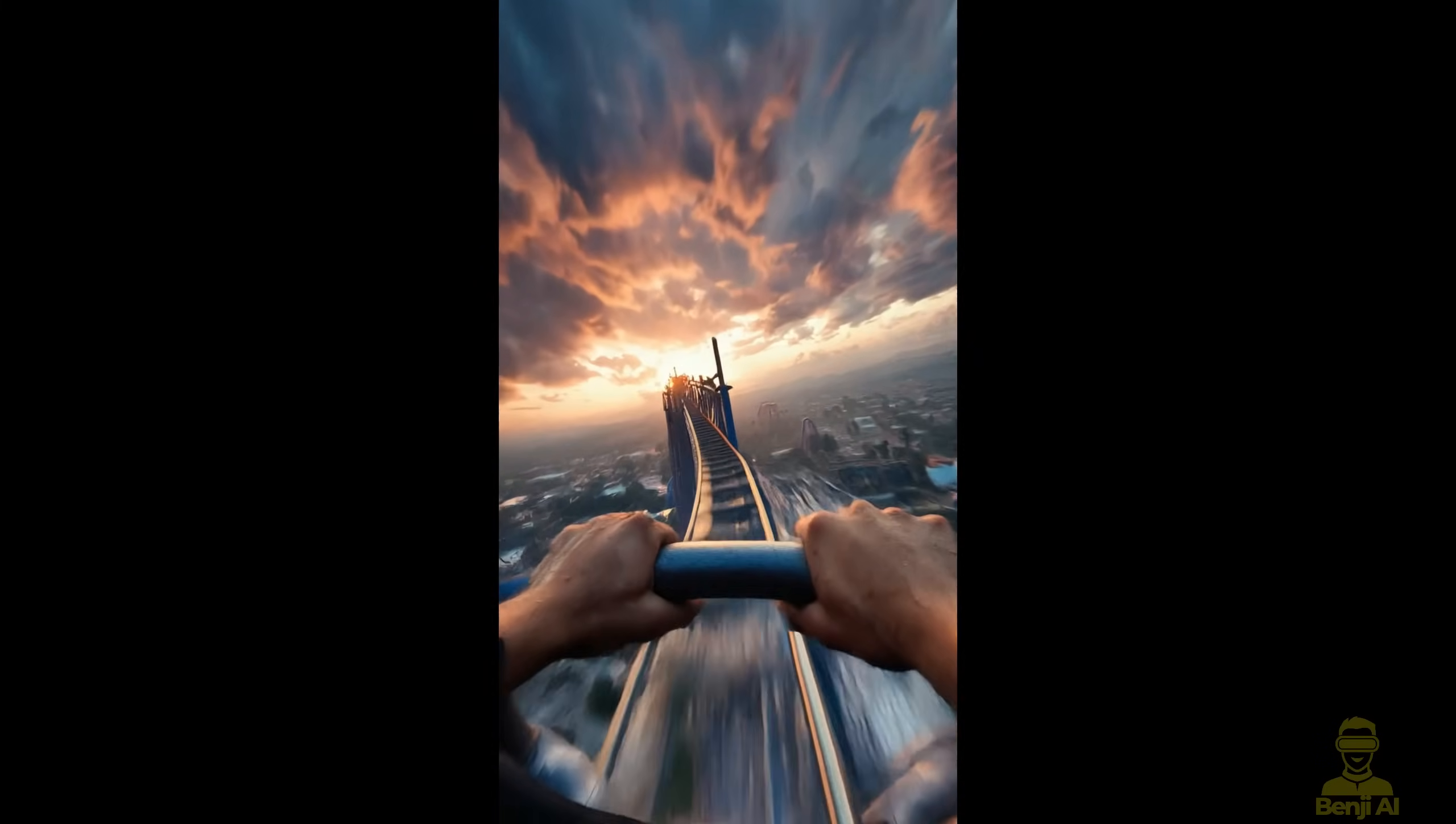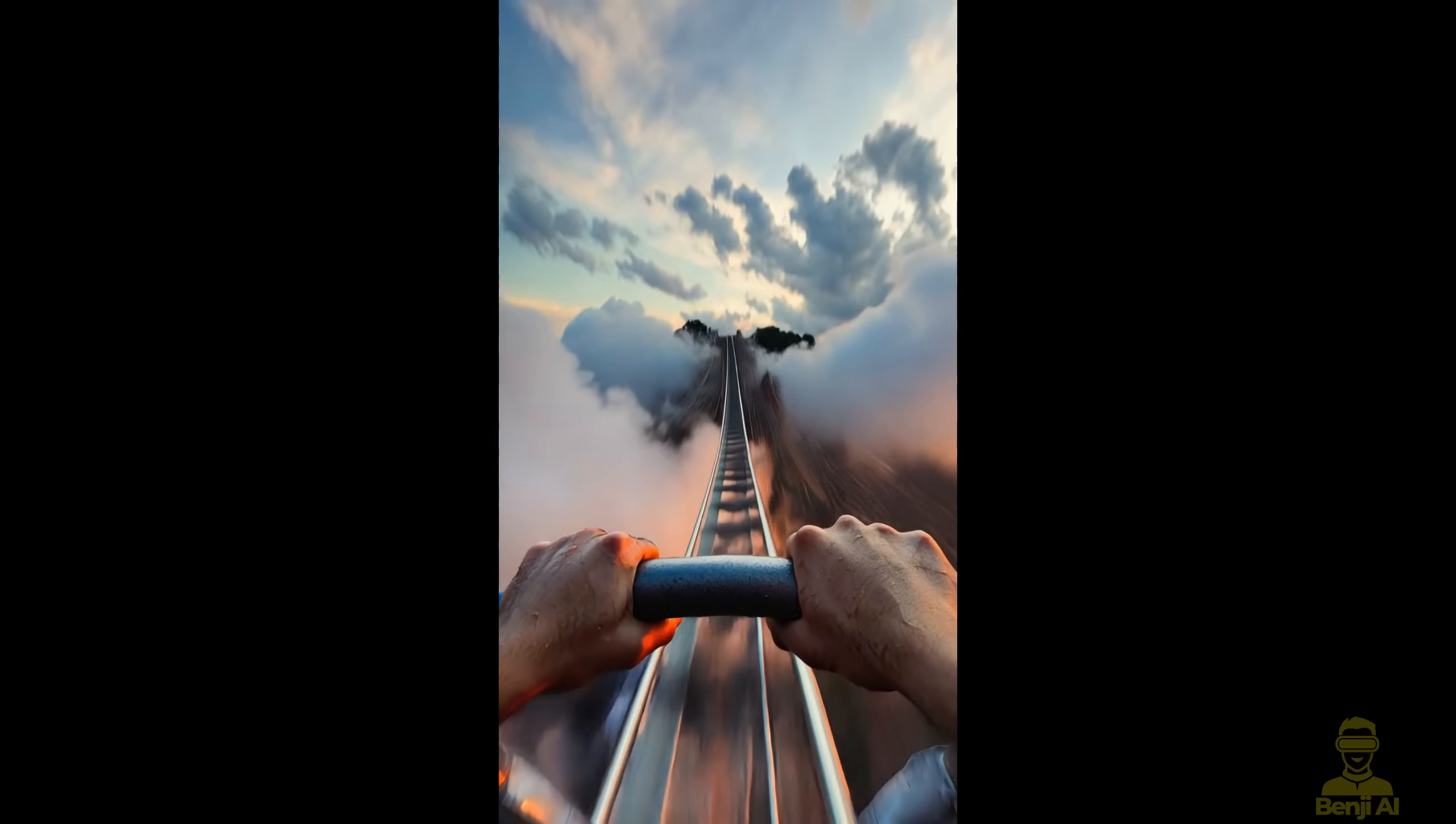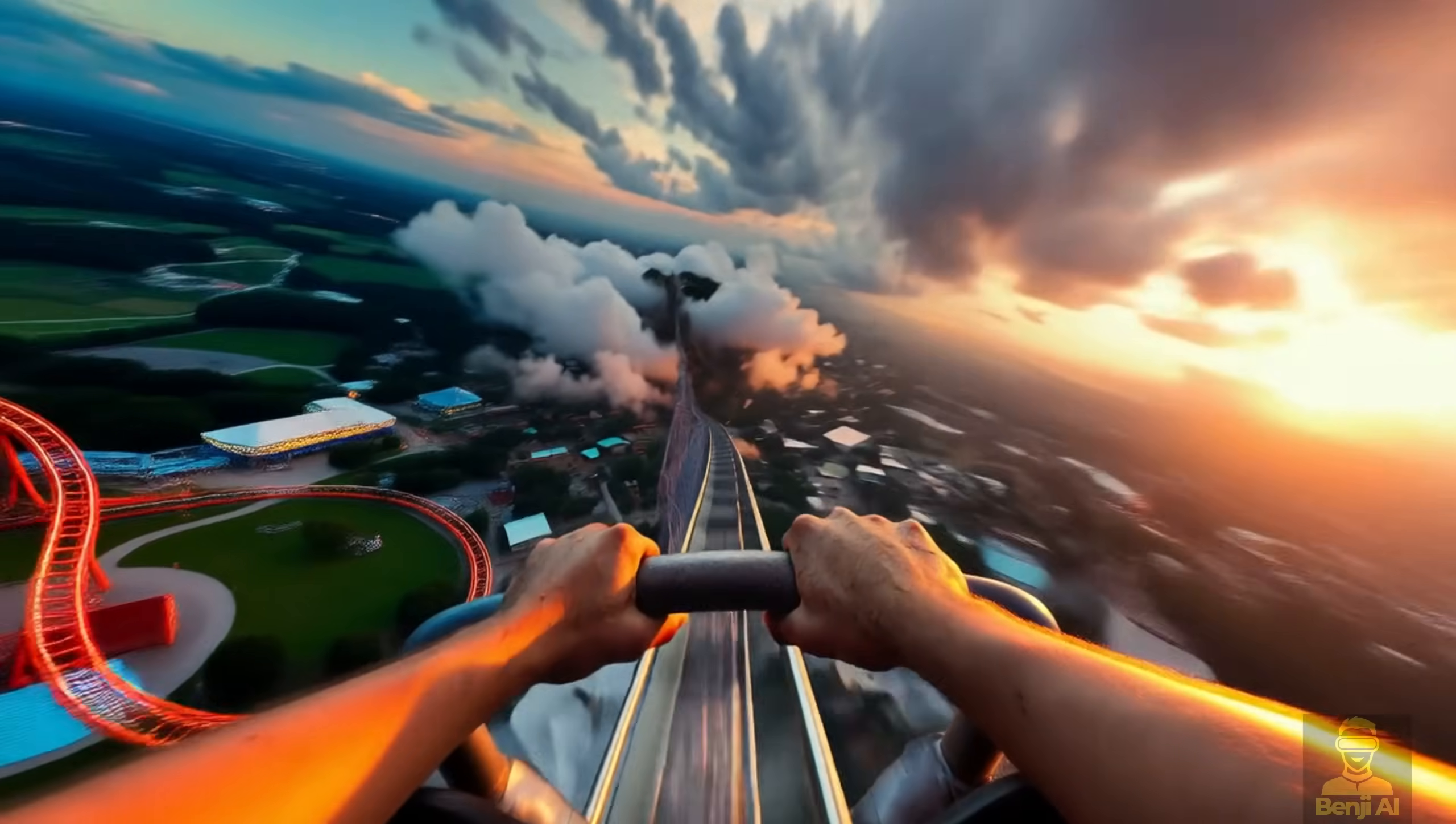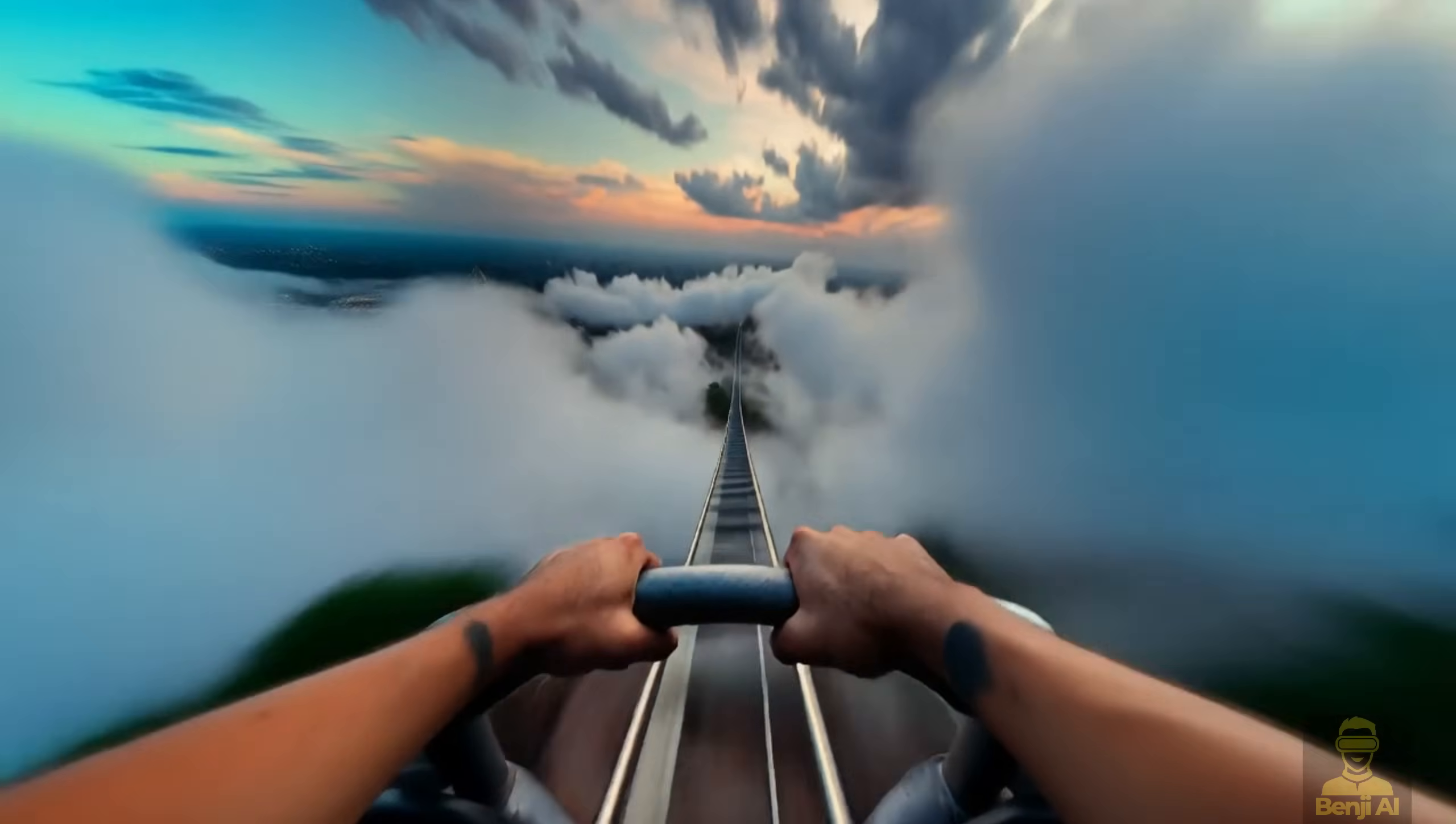Another example I tried was with a first-person roller coaster ride. I changed it to a widescreen format, where you see more of the surroundings. But this isn't just about changing aspect ratios, it's actually doing outpainting and video editing.